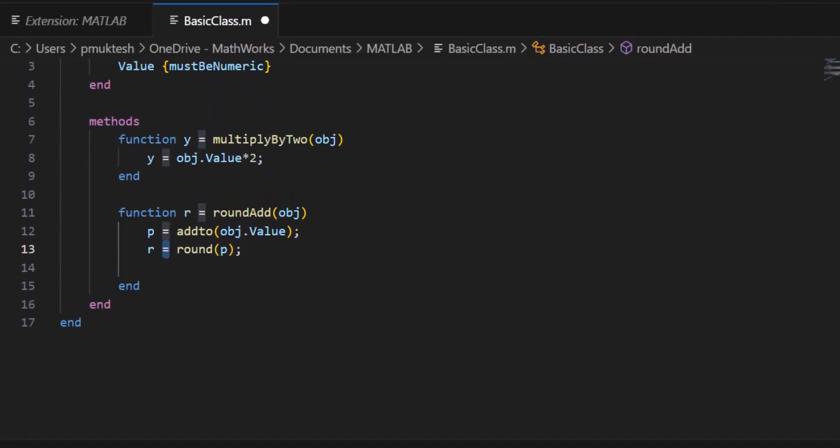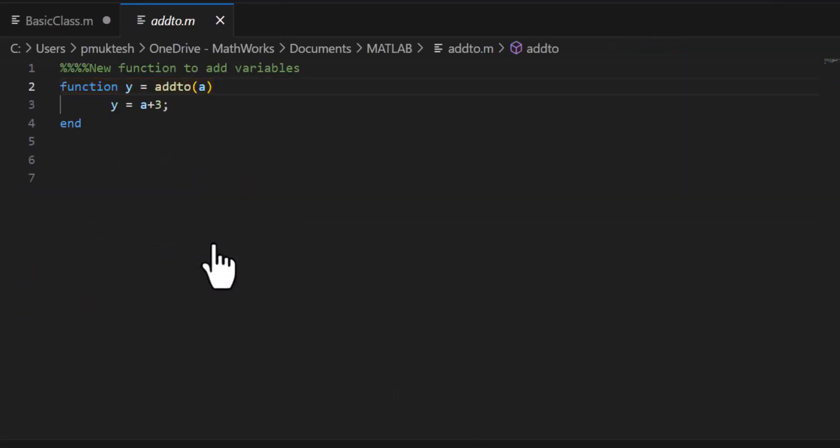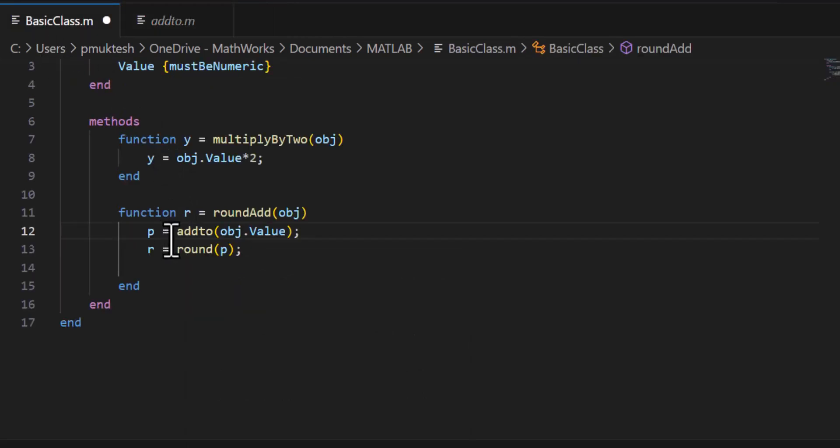If you are using multiple functions in a file, you can navigate to the definition of your function using the go to definition option, or you can just take a quick peek.